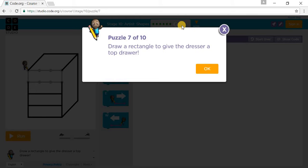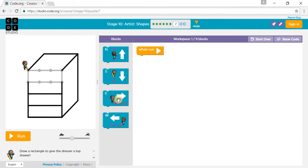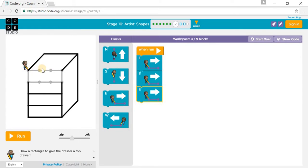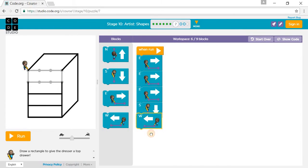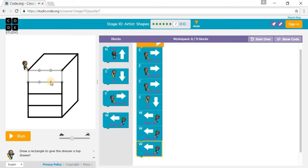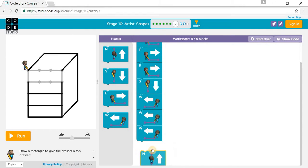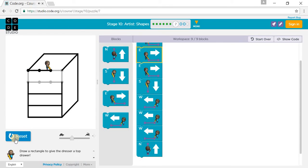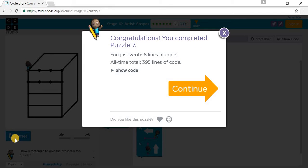Draw a rectangle to give the dresser a top drawer. We go east one, east two, east three. Then we go south one, west one, west two, west three. Then we go north one. We've completed Puzzle 7. Let's go to Puzzle 8.